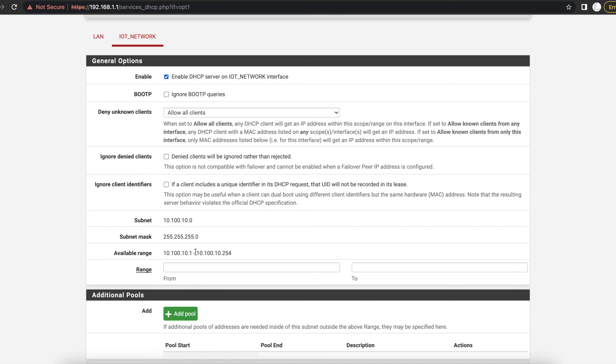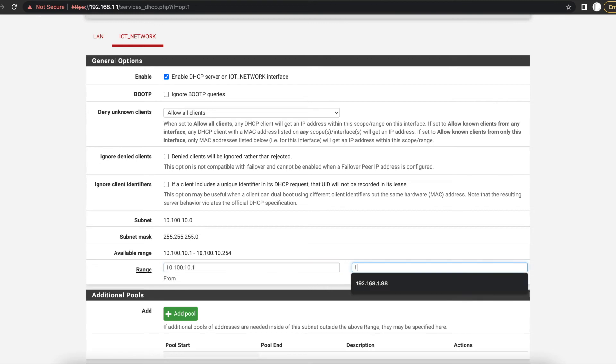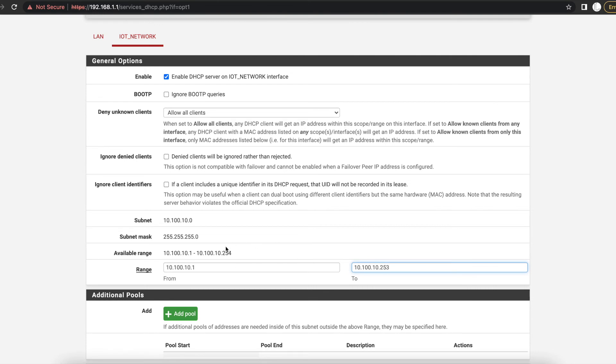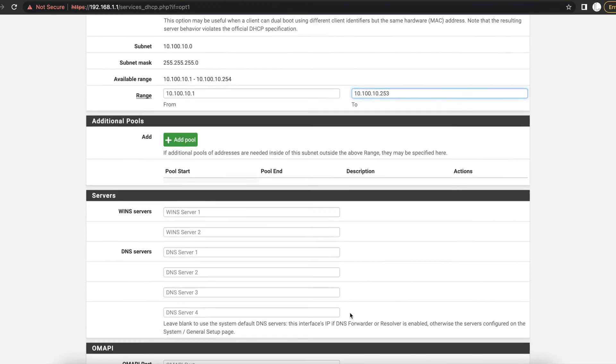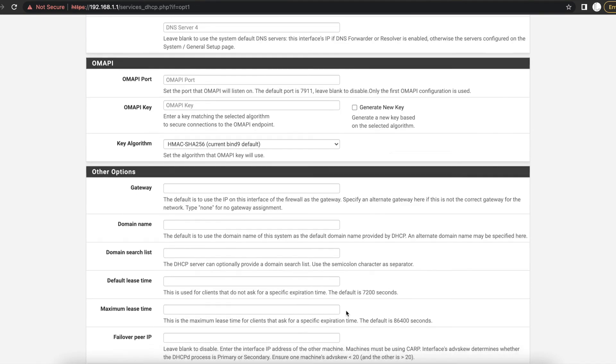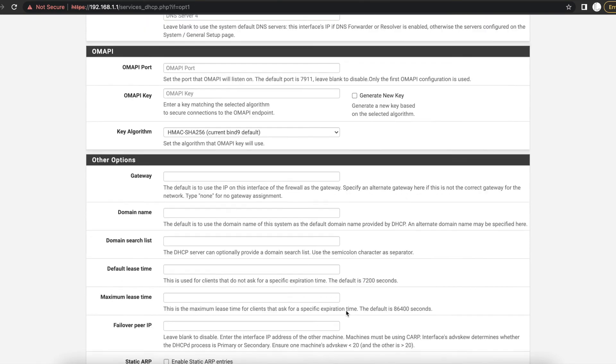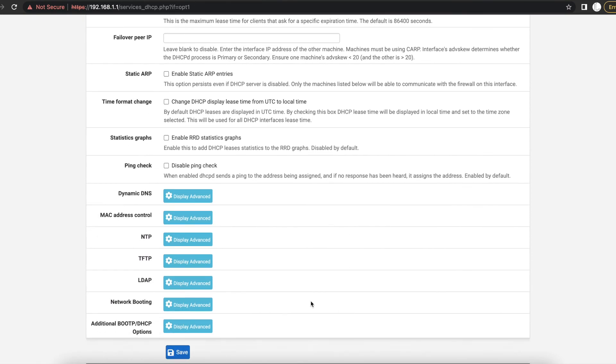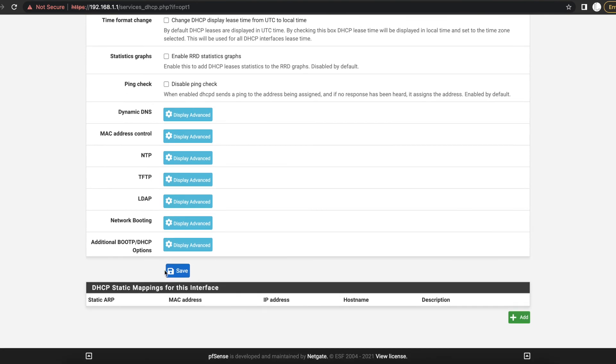But since 254 is our default gateway, we're going to do 10.2.100.1 and we're going to take it up to 253 because we don't want it to conflict with that 254 IP address. Okay, so we're going to go ahead and then we will save that.